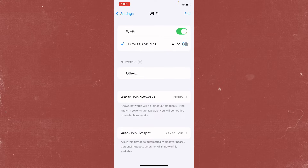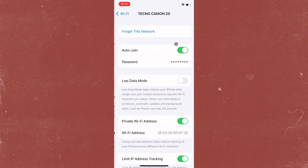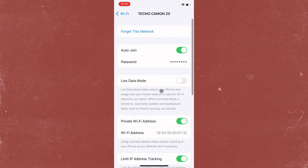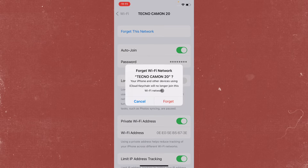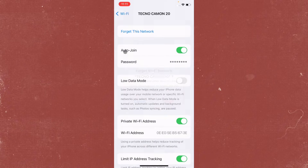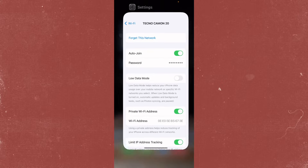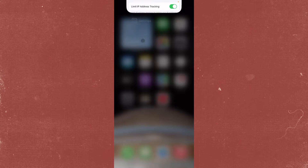If you are already connected to a Wi-Fi network, click on the info (i) button next to it, then click on 'Forget This Network' and click 'Forget.' After this, reconnect to the network again on your iPhone.